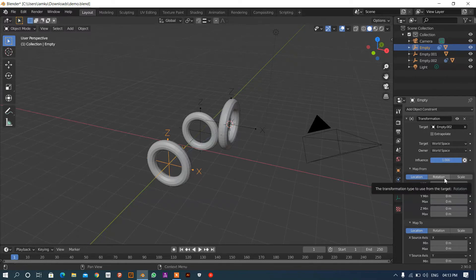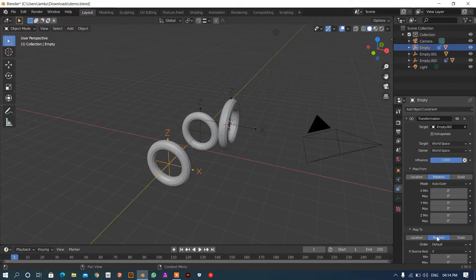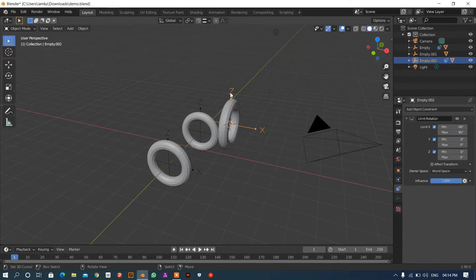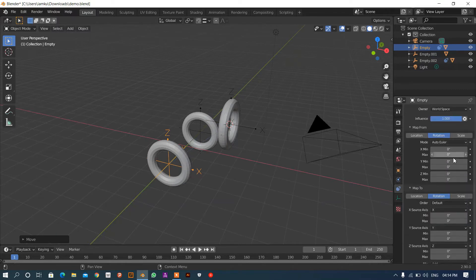We are going to do rotation to rotation. This axis is mapped from the axis which is our lead axis, and this 'map to' axis is the one on which we are going to transfer the rotational motion. At how much angle it is rotating — it is rotating from minus 90 to 90 — so in the 'map from' we are going to place minus 90 to 90.